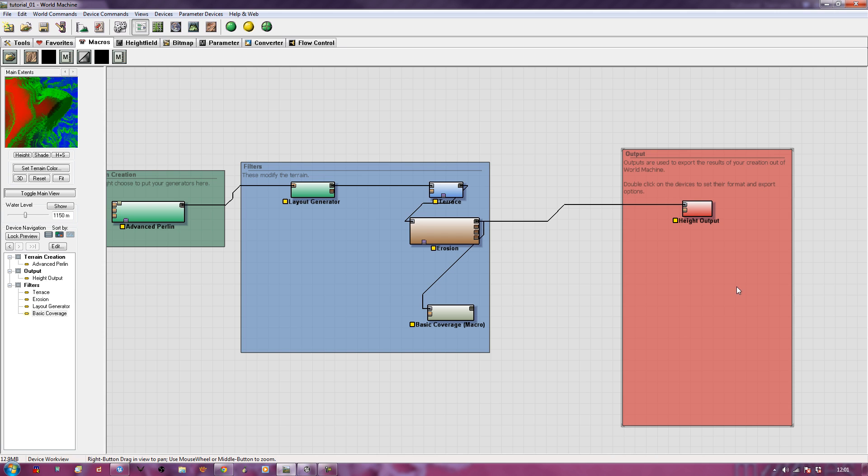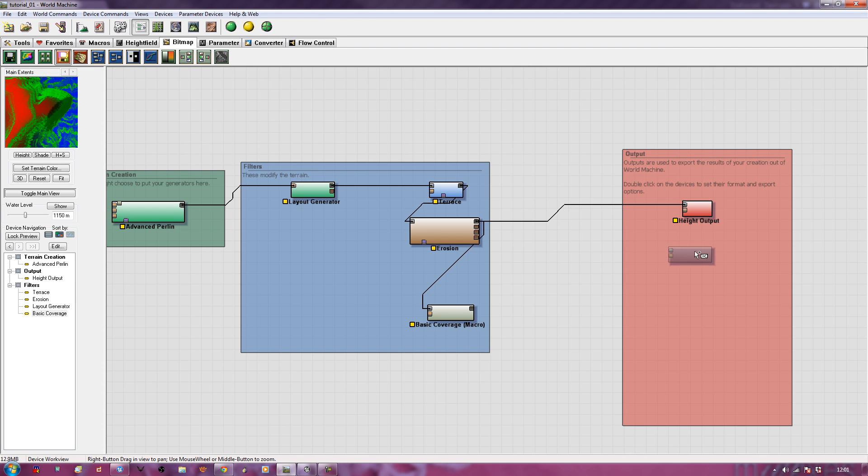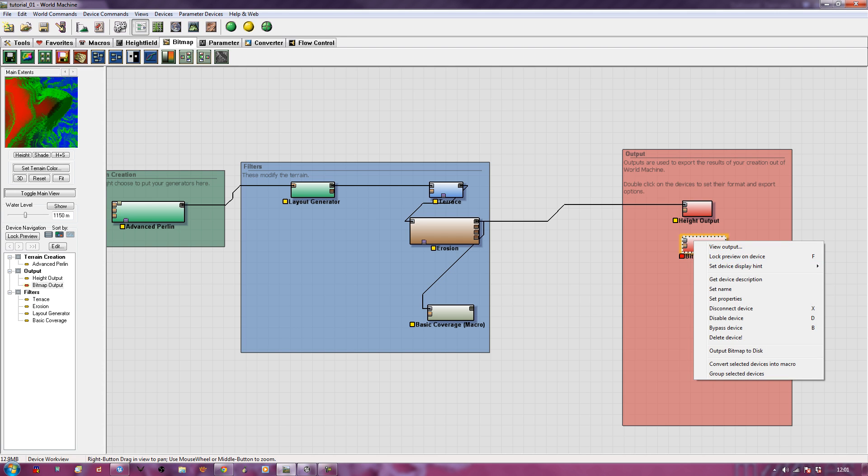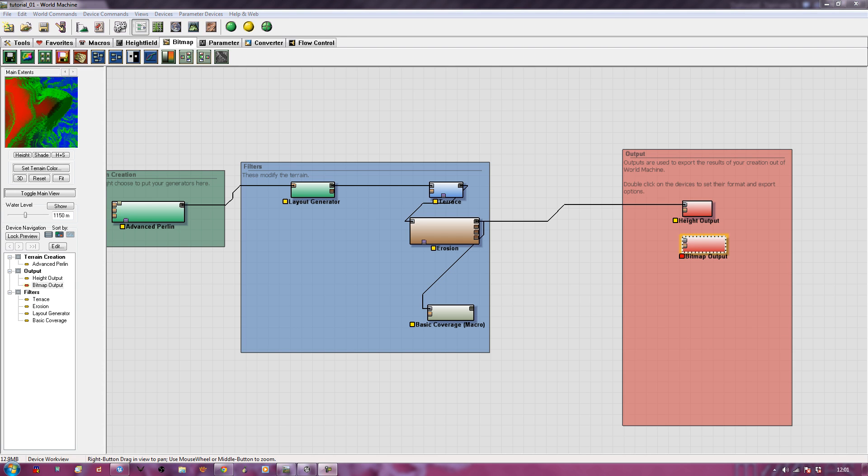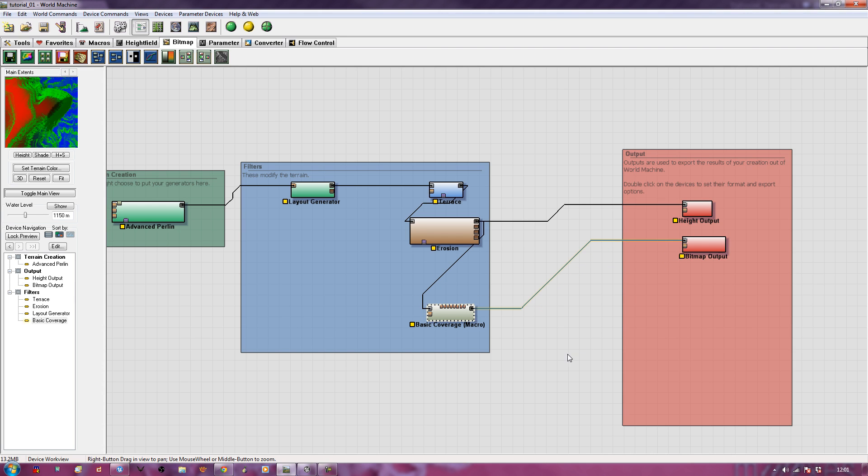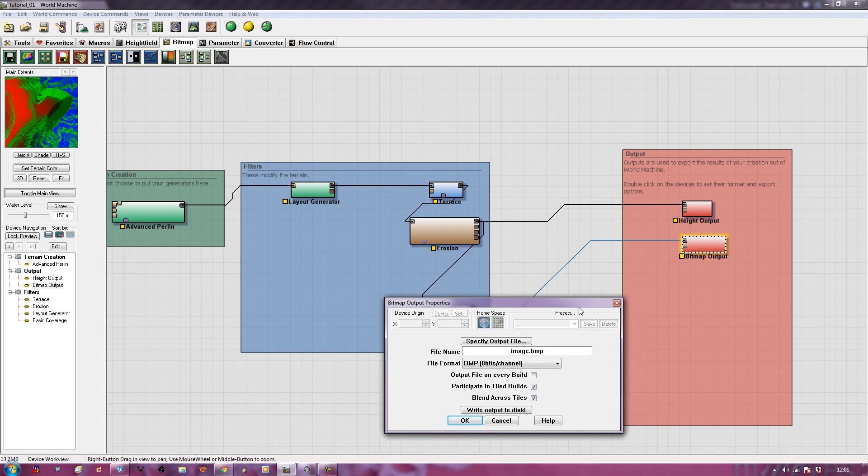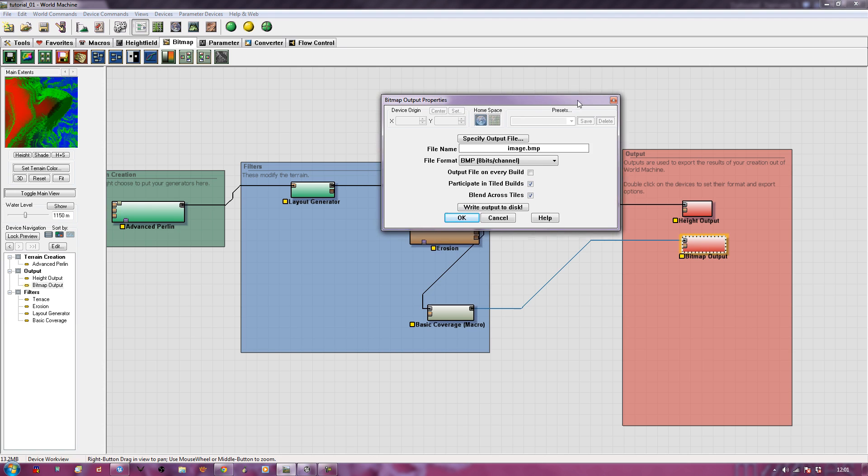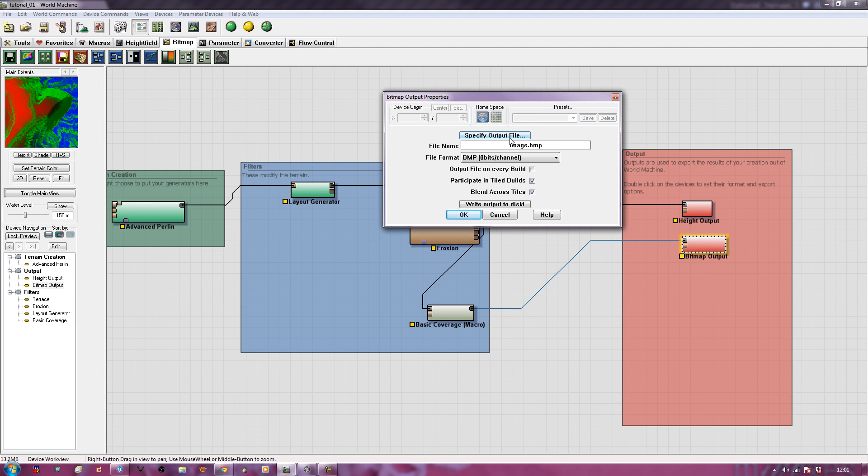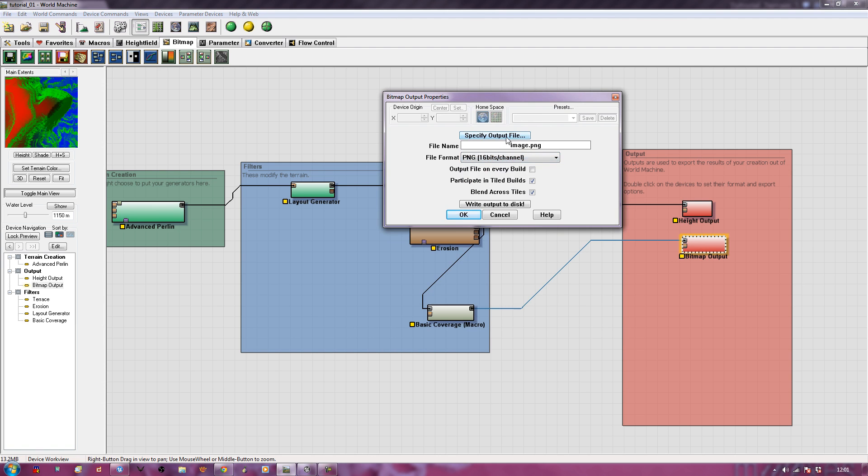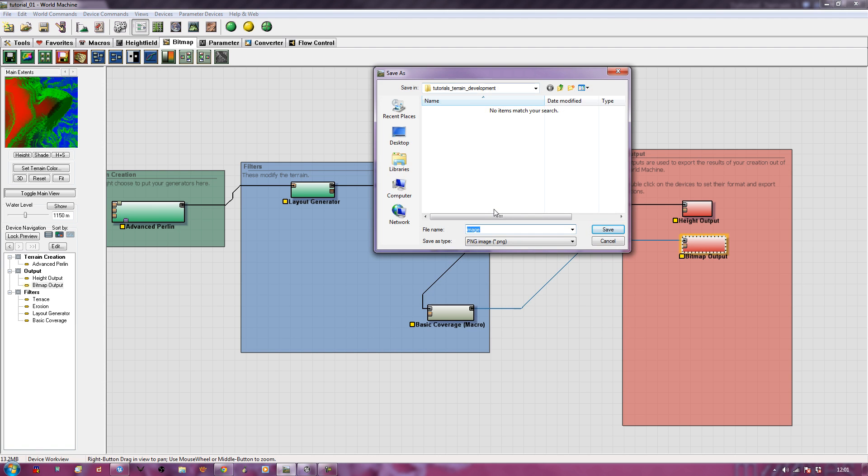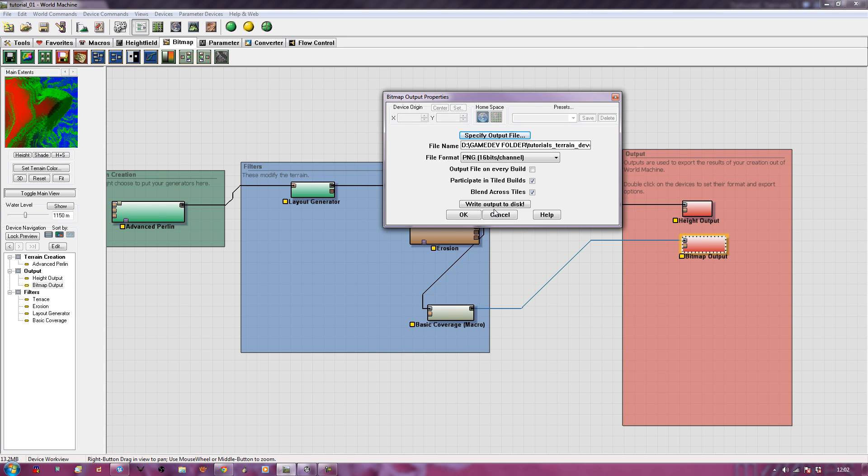Right then, bitmaps. Now what I'm going to do is I'm going to have a bitmap output just over here. I only want the one. And I'm going to take my basic coverage macro and output it into my bitmap output. Now if I double click on my bitmap output, I can select my output file and I can select what kind I want, so maybe a PNG. And my output file in here will be terrain color with a U because it's important, map. It's not like those strange American people who leave out the U's in their letters. Dear oh dear.